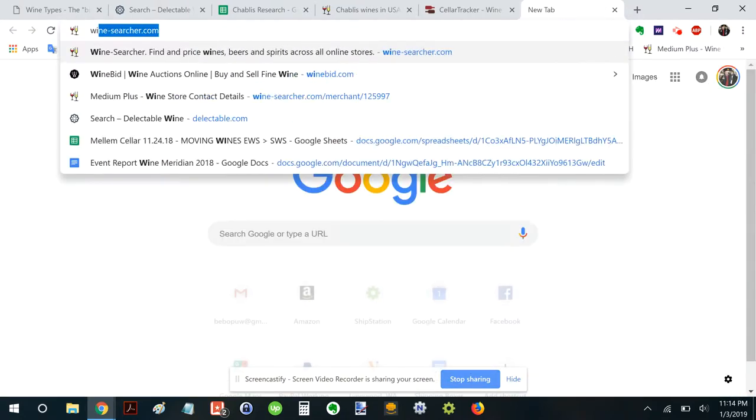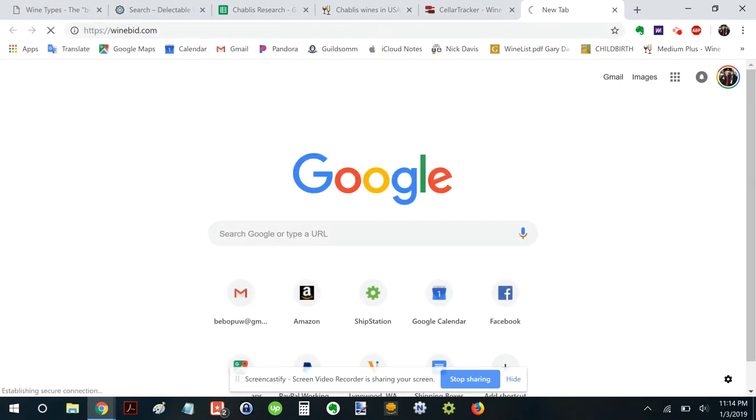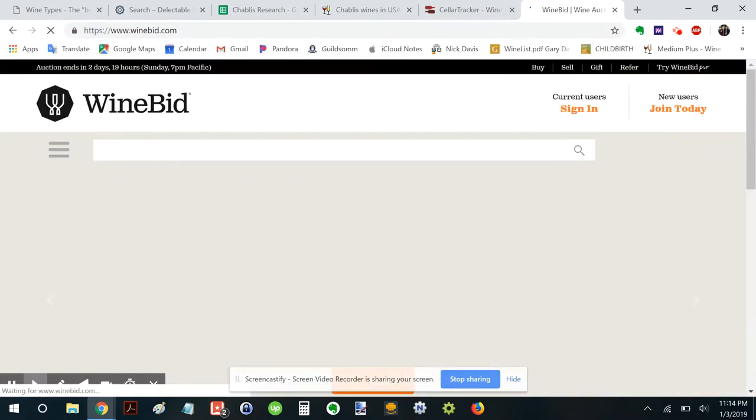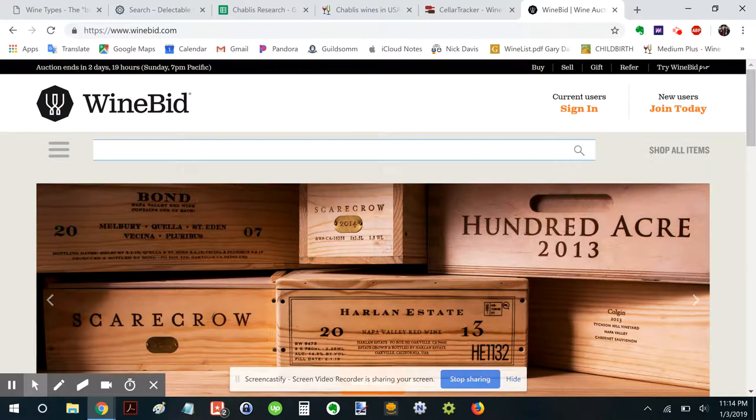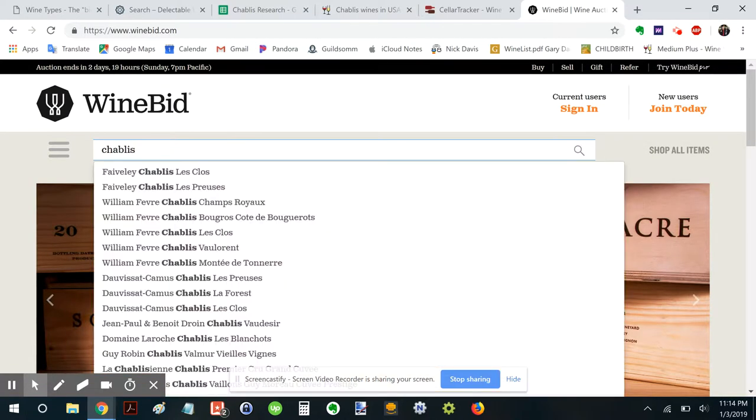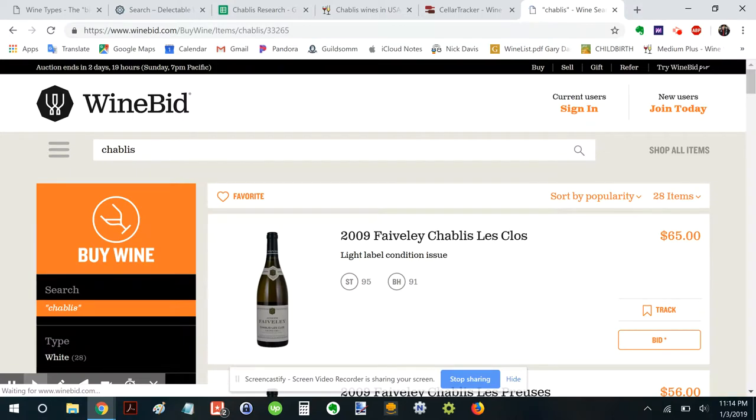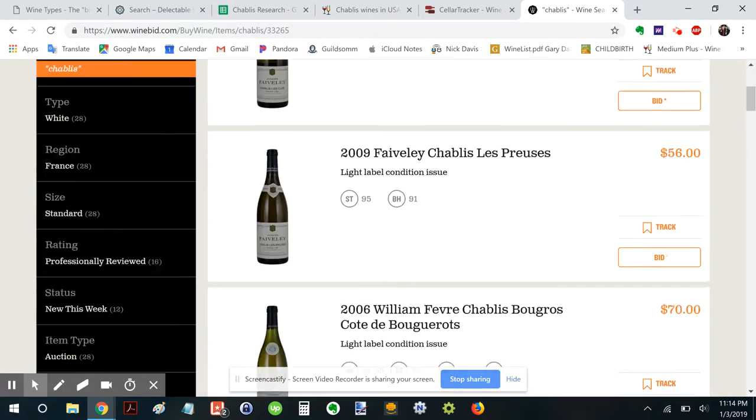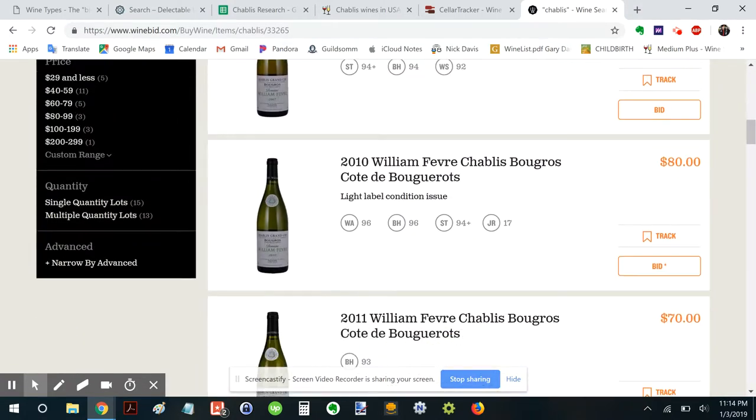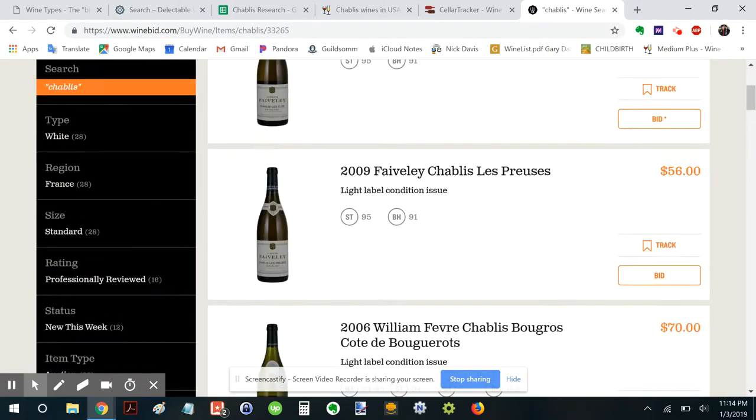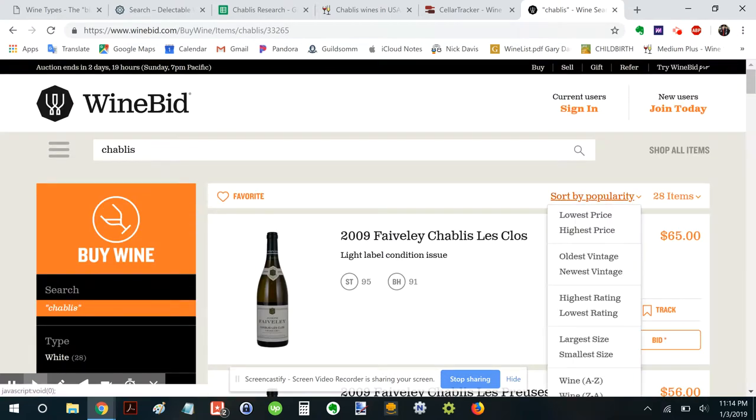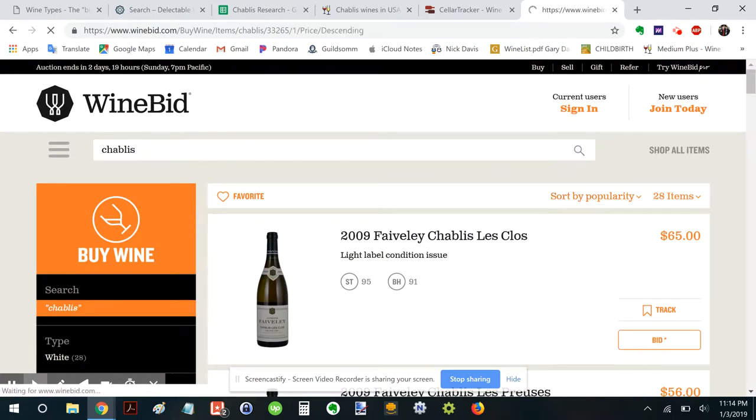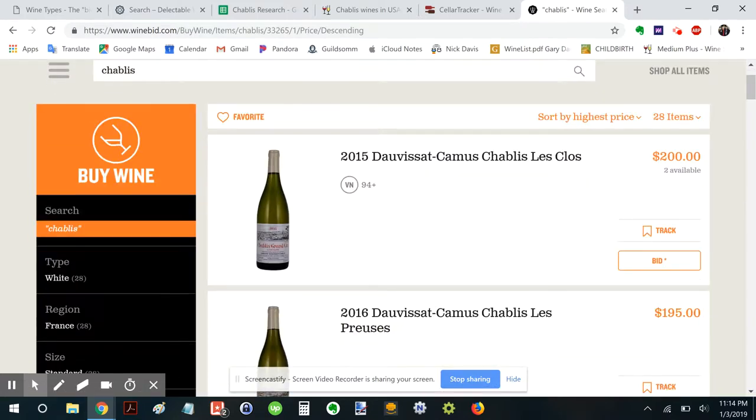I wonder if WineBid has any Chablis available right now. I love WineBid. Let's go with Chablis. Oh, Fevre, Fevre. Let's do the highest-priced ones just to see what the most collectible Chablis wines are.